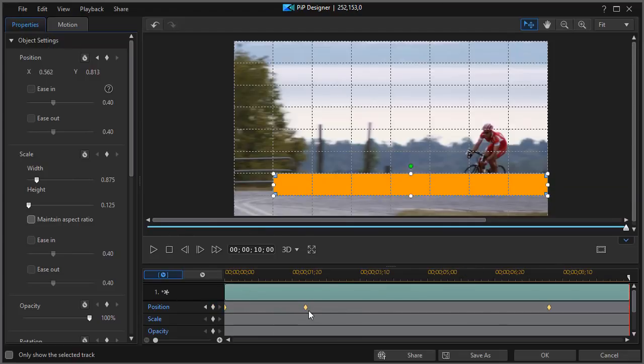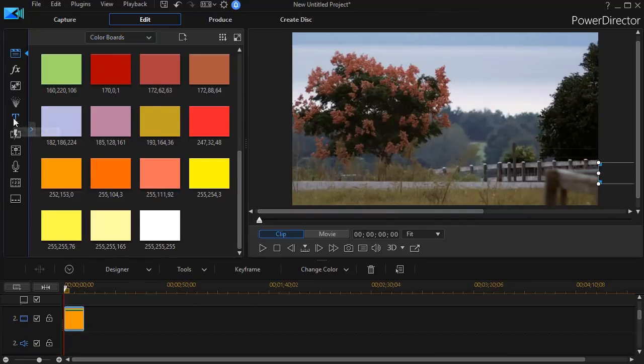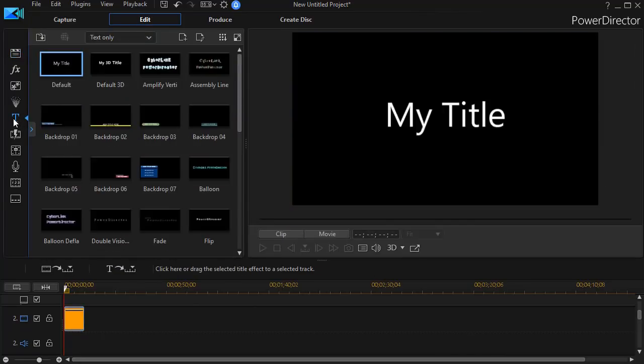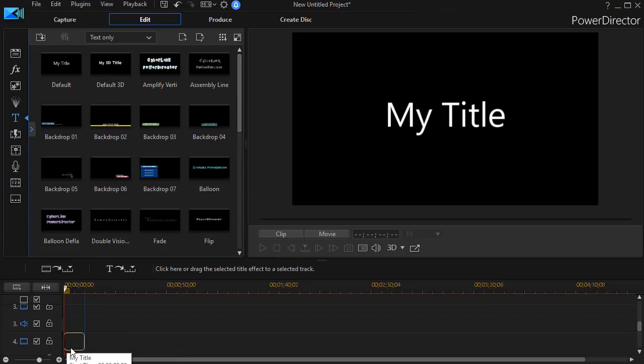So we've done the first part of our project. The next thing I want to do is go into my title room and click on the title and drag that on the track higher than the color board. It can be three or four.